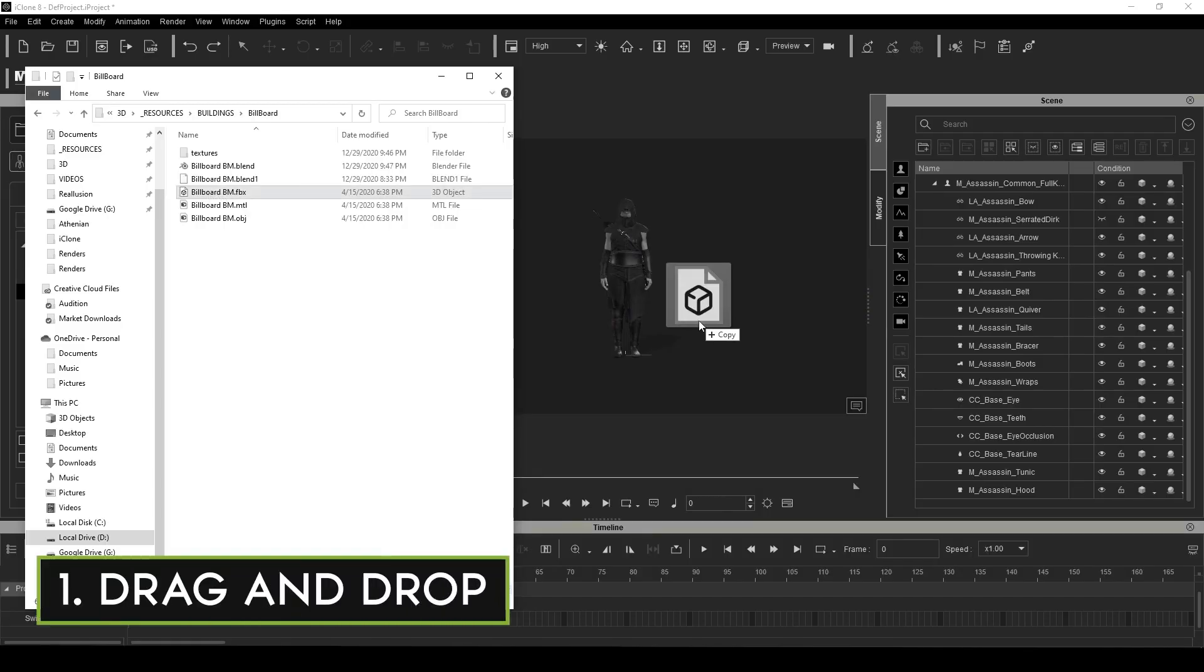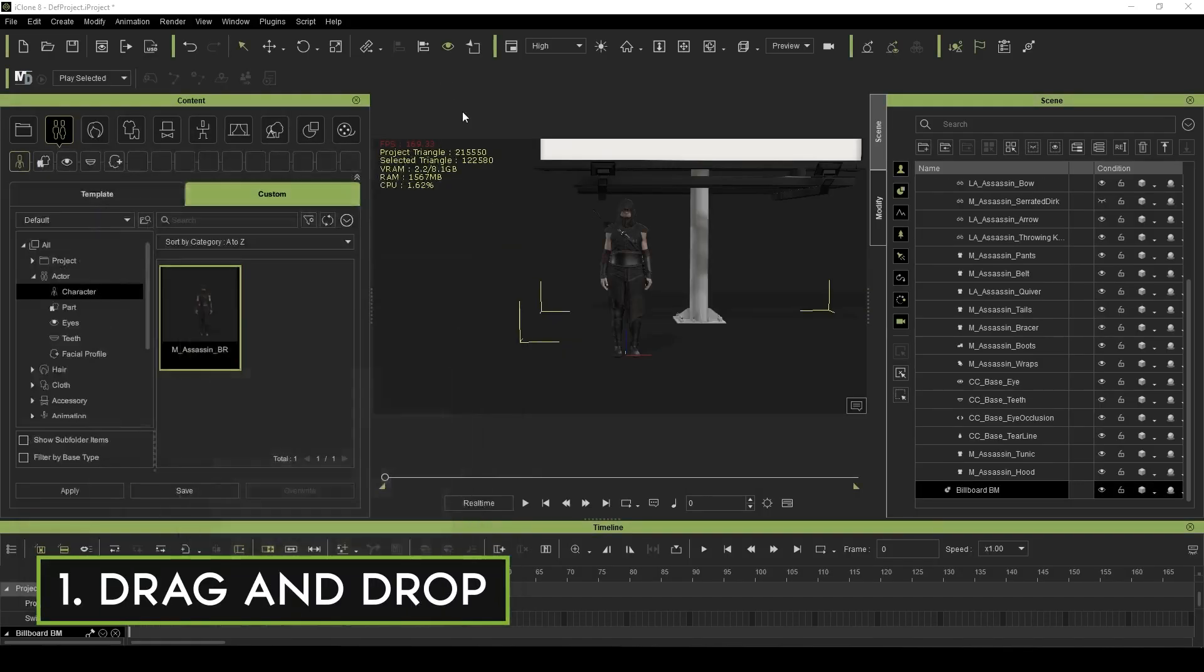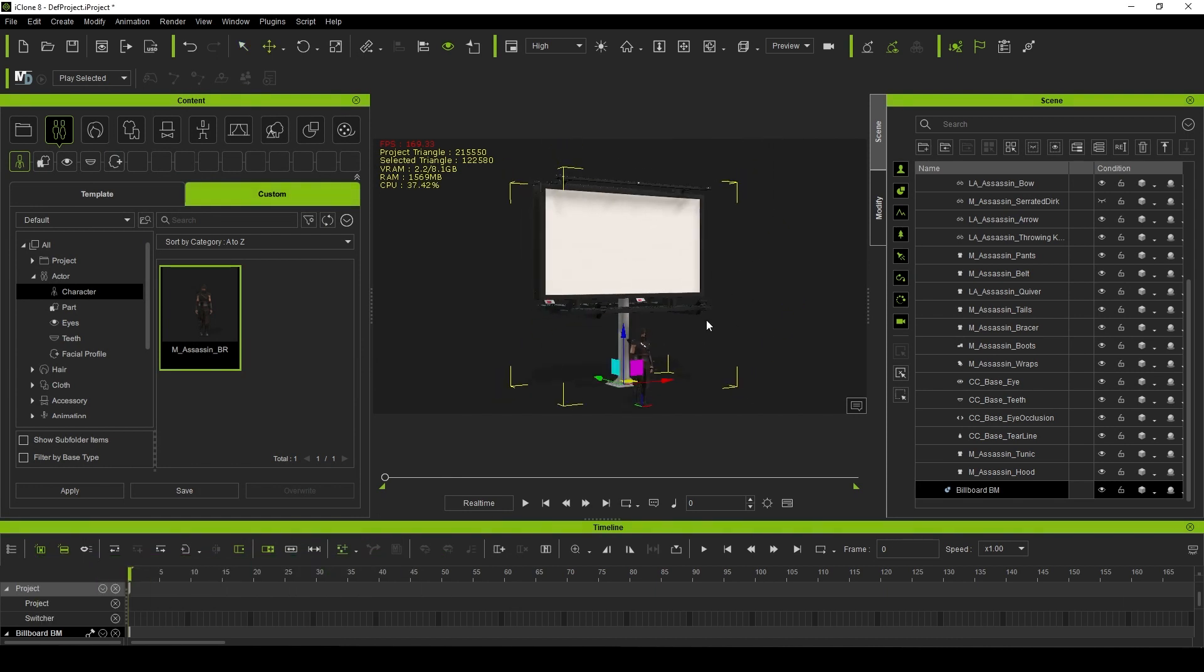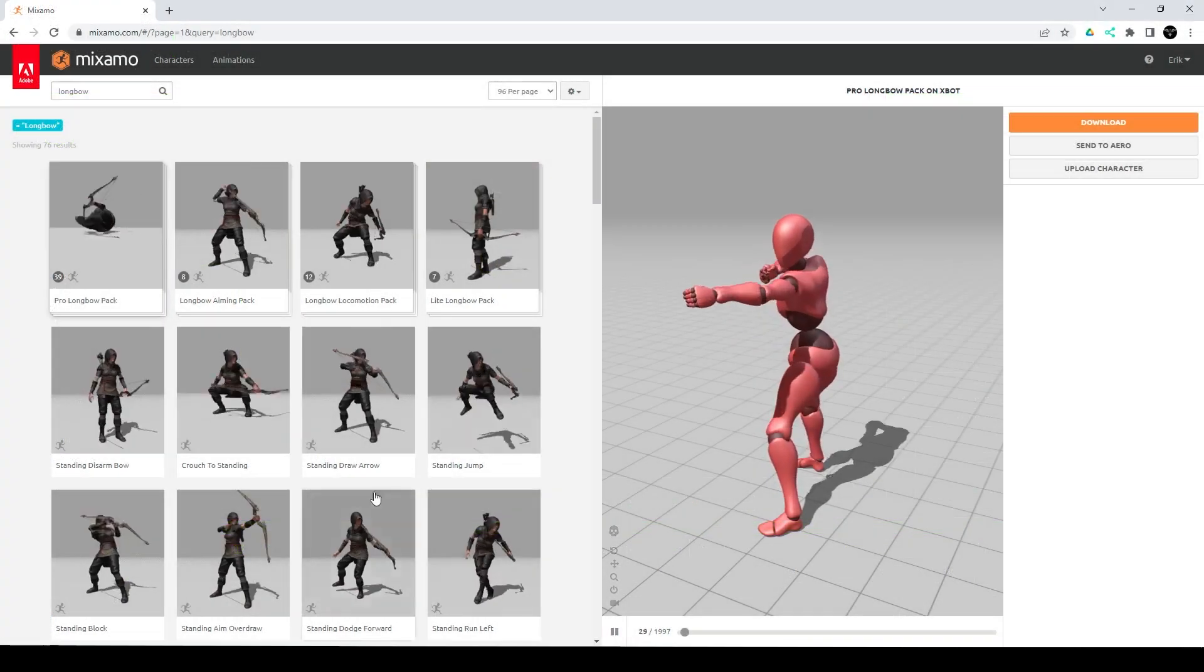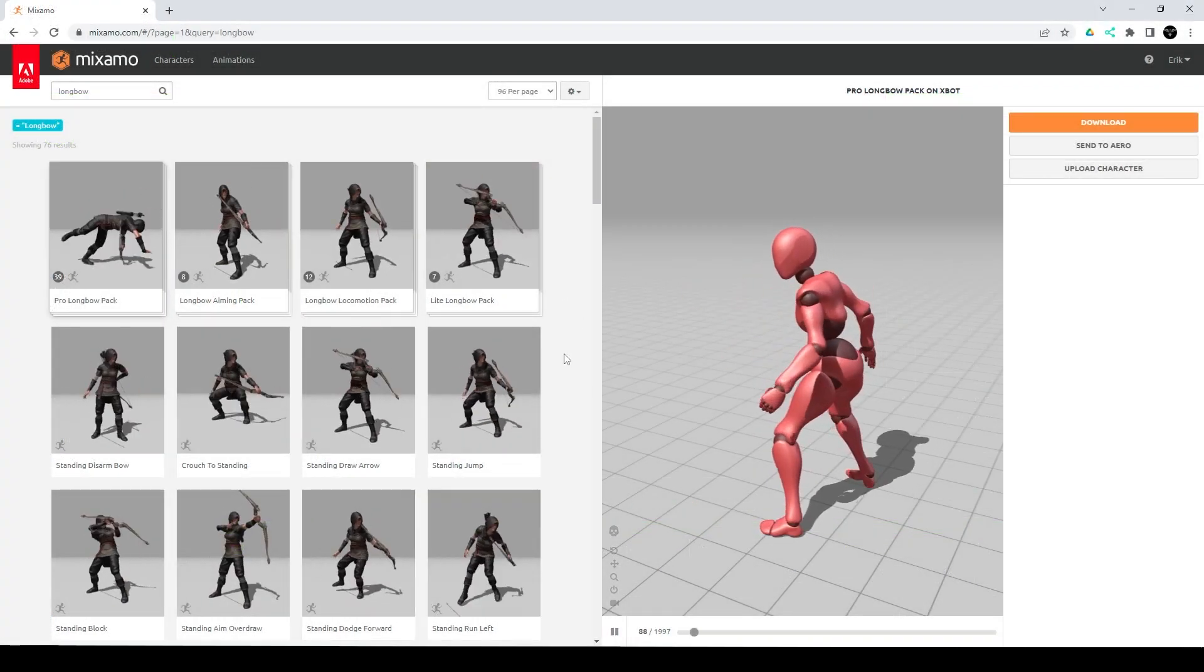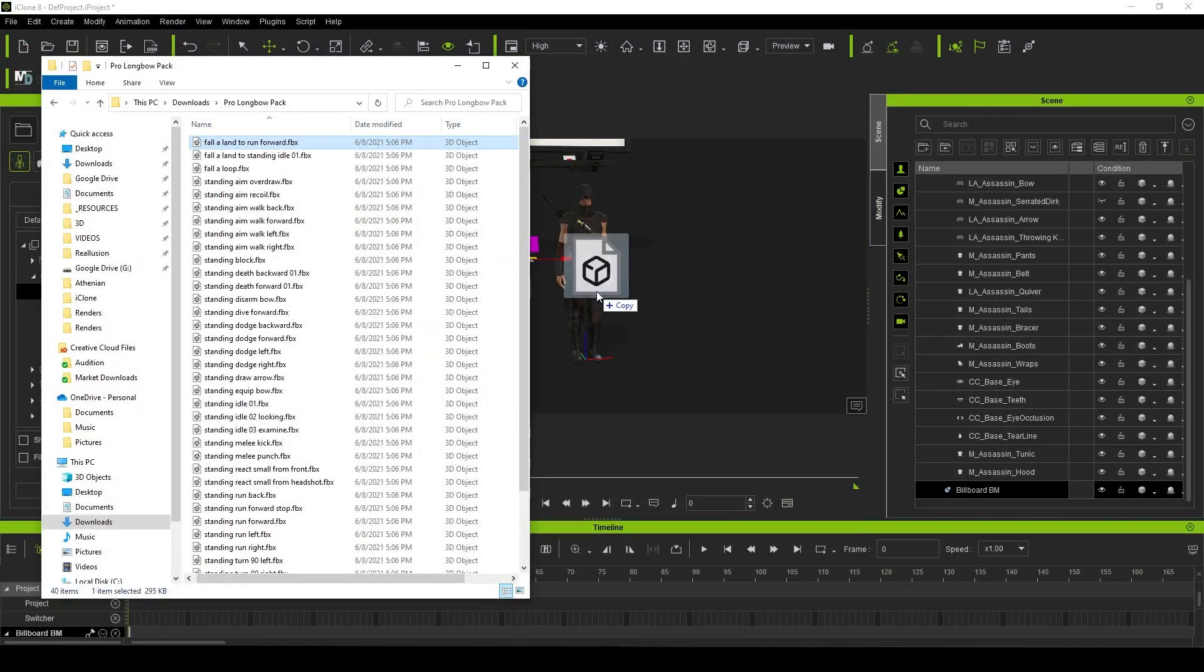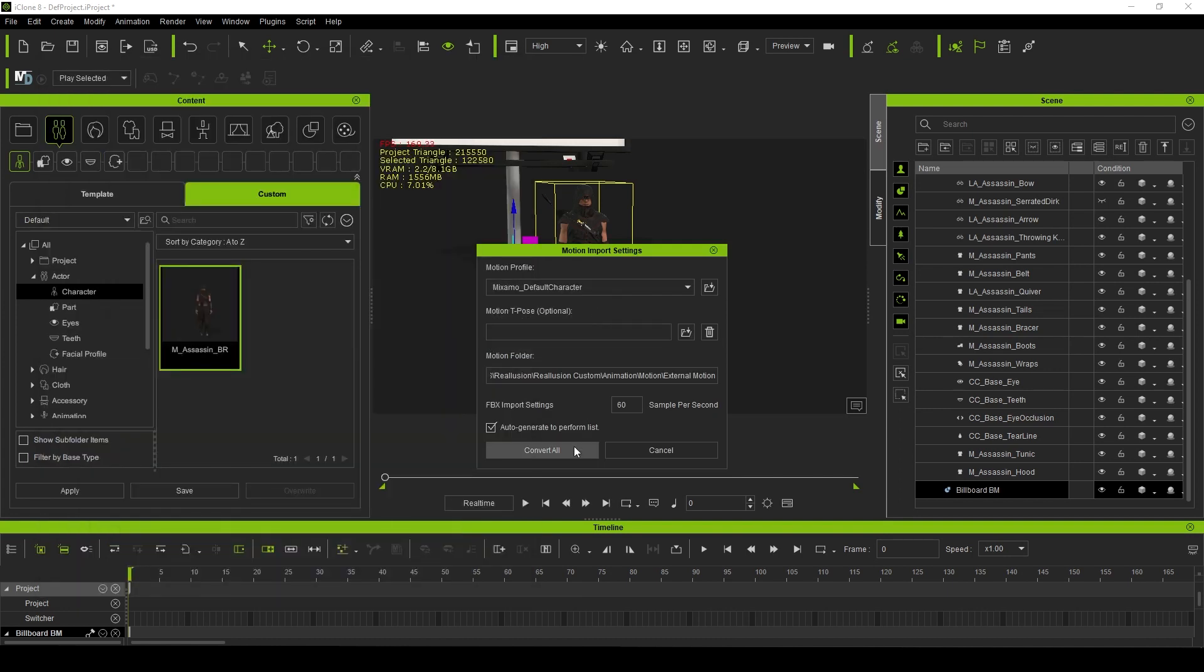First off, you can now drag and drop props and animations directly into the viewport. You no longer have to go through the hassle of setting everything up in 3D Exchange. This is especially great if you're like me and you use Mixamo animations. On the fly, you can quickly drag and drop your files and see them update on the timeline.